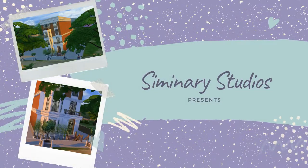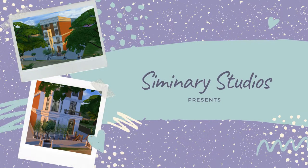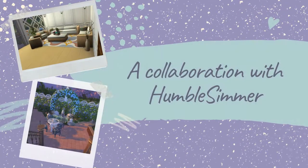Hello and welcome back to the seminary. Today I present to you, in collaboration with Humble Simmer, the Humble Simmer townhomes.